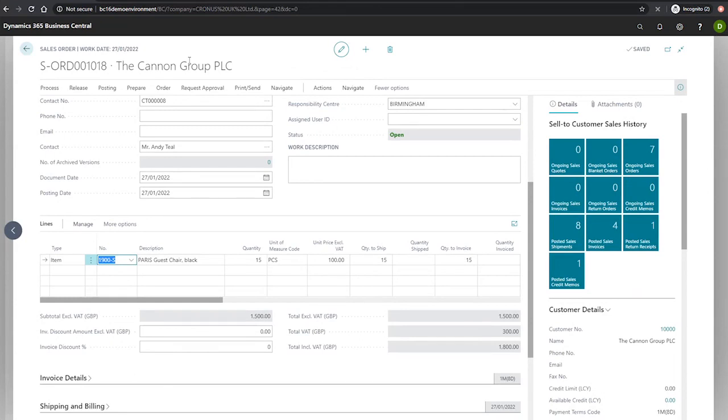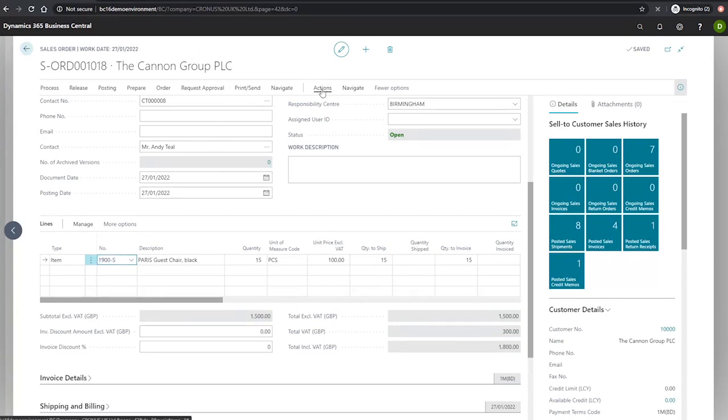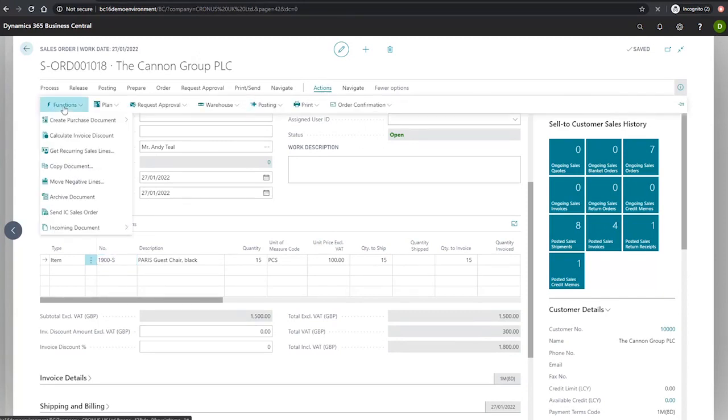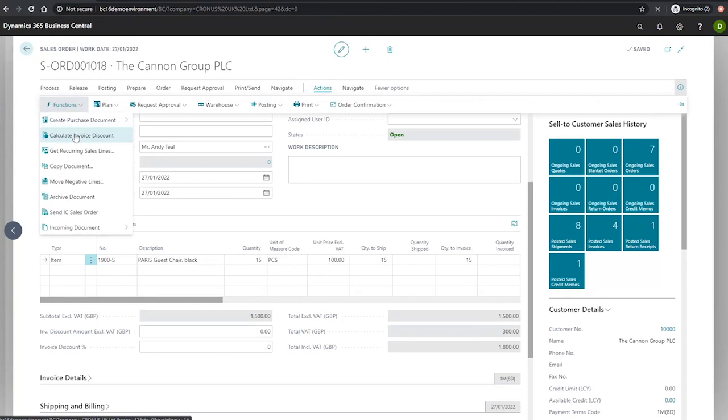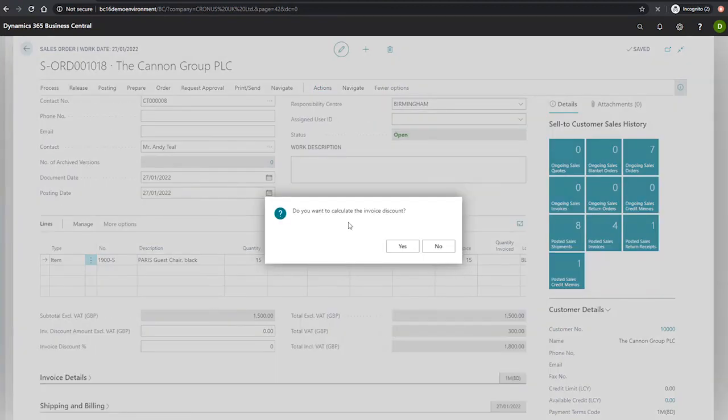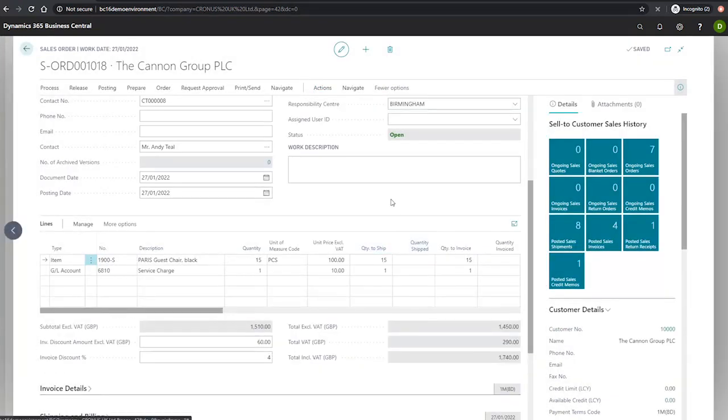And to get that done, we can go to actions, functions, and calculate invoice discount. We say yes to the prompt. And you can see it's now pulled through the invoice discount percentage of 4% that we set up earlier.